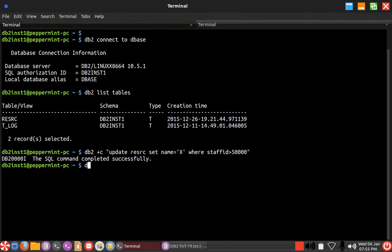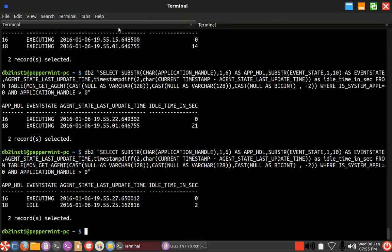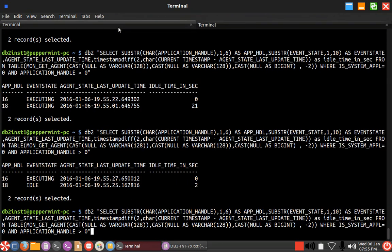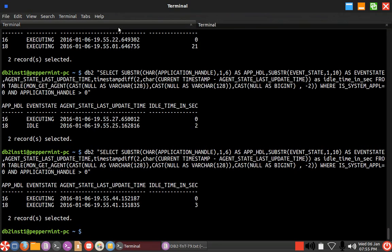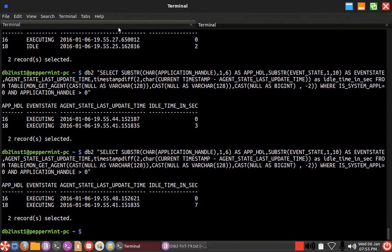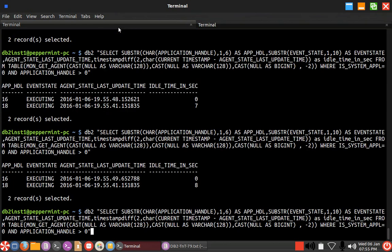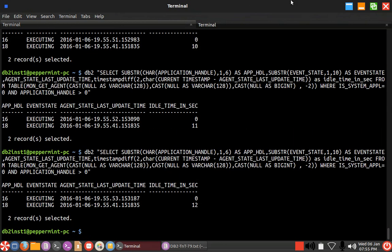Similarly, even if a rollback happens, you will see that. Let me just roll back. See, it is again executing. Now it is executing the rollback actually. It's executing the rollback for eight seconds, 10 seconds, 11 seconds, 12 seconds.